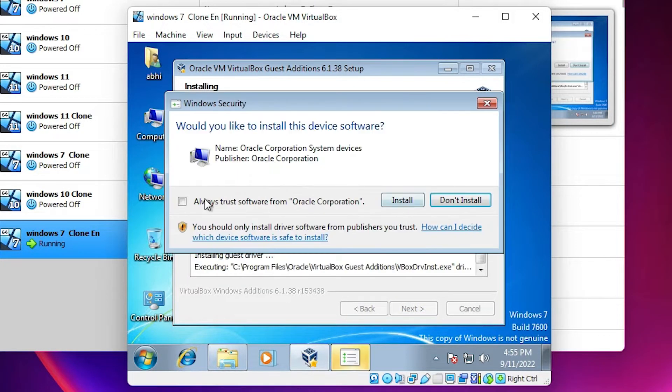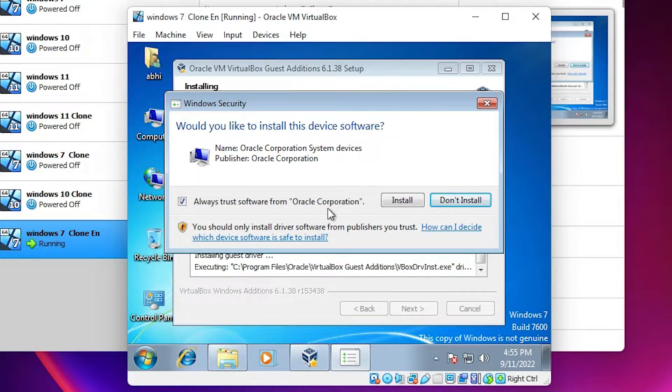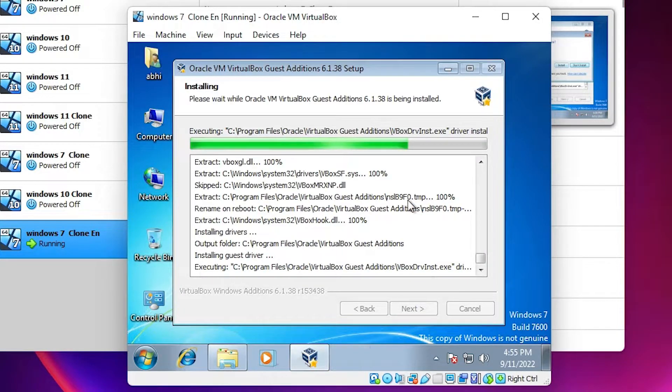Here, check 'Always trust software from Oracle' and click Install.